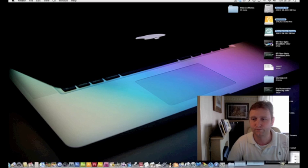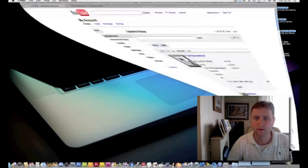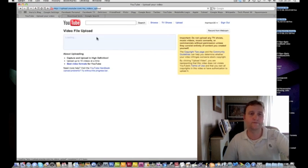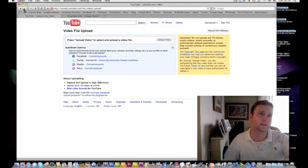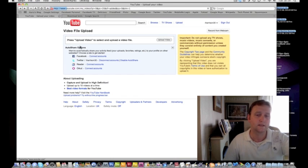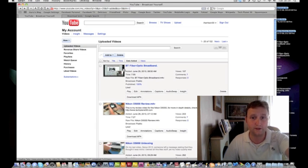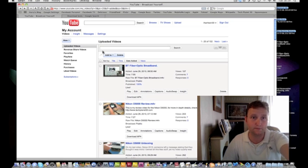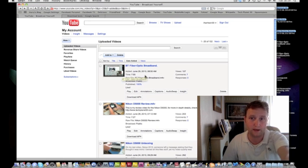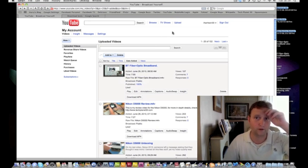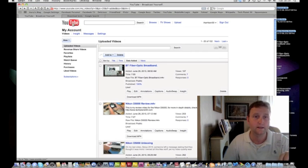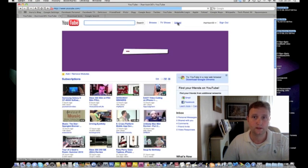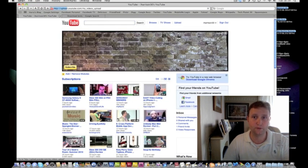So here we go. You can see there that it's already on, this is my account, this is my BT fiber optic broadband that's on there already. So let's just click on the upload.